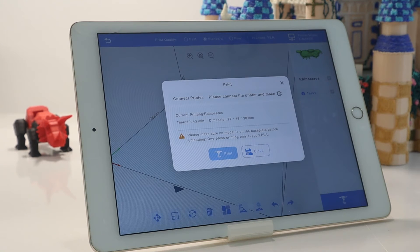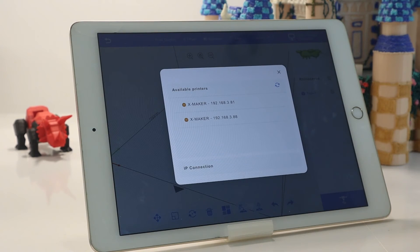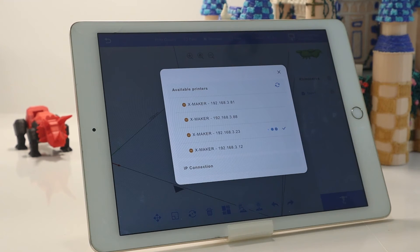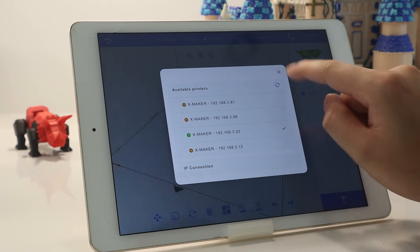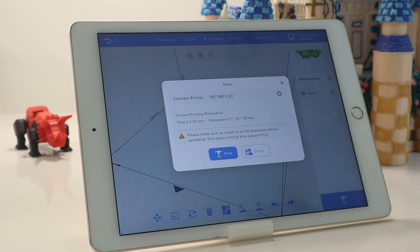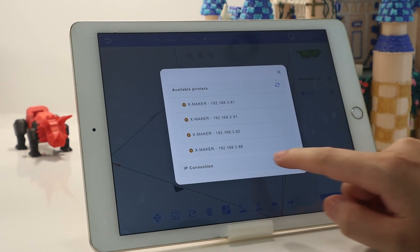When you print the model for the first time, please ensure that the printer and iPad are connected to the same Wi-Fi. Click the settings button and connect to the printer, then start the print job. If no available printer is found, you can also set up an IP connection.